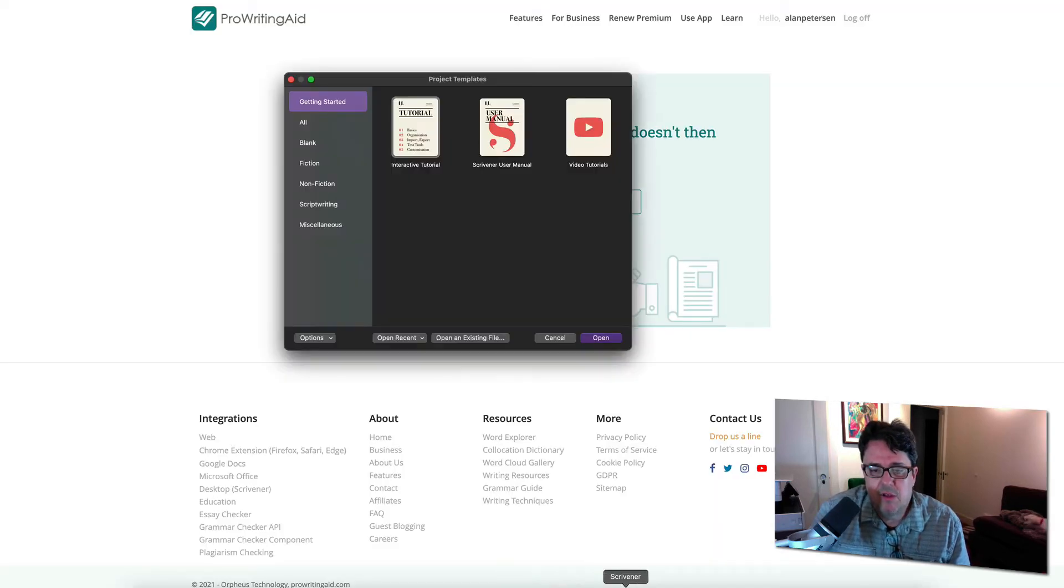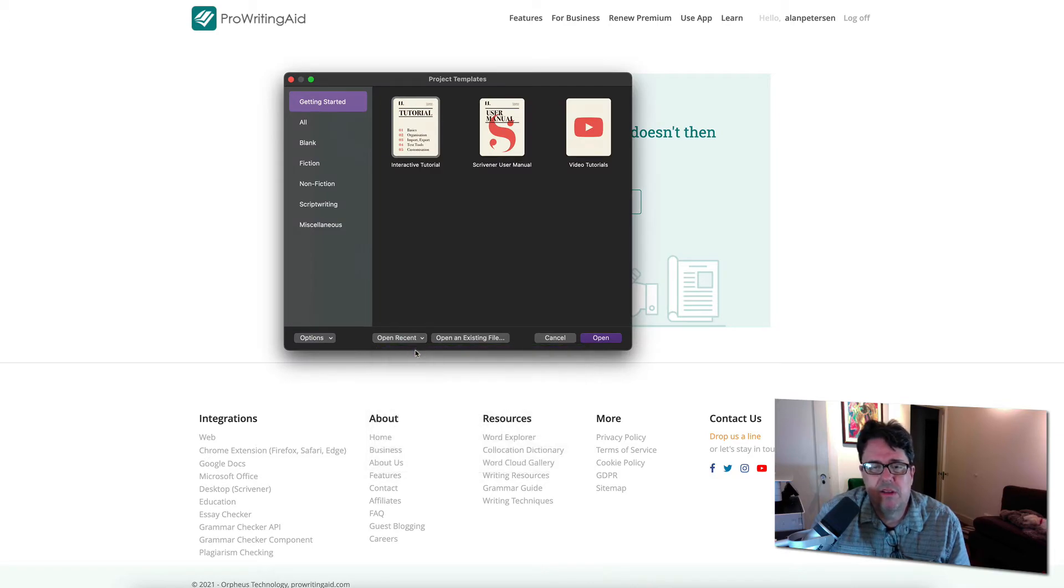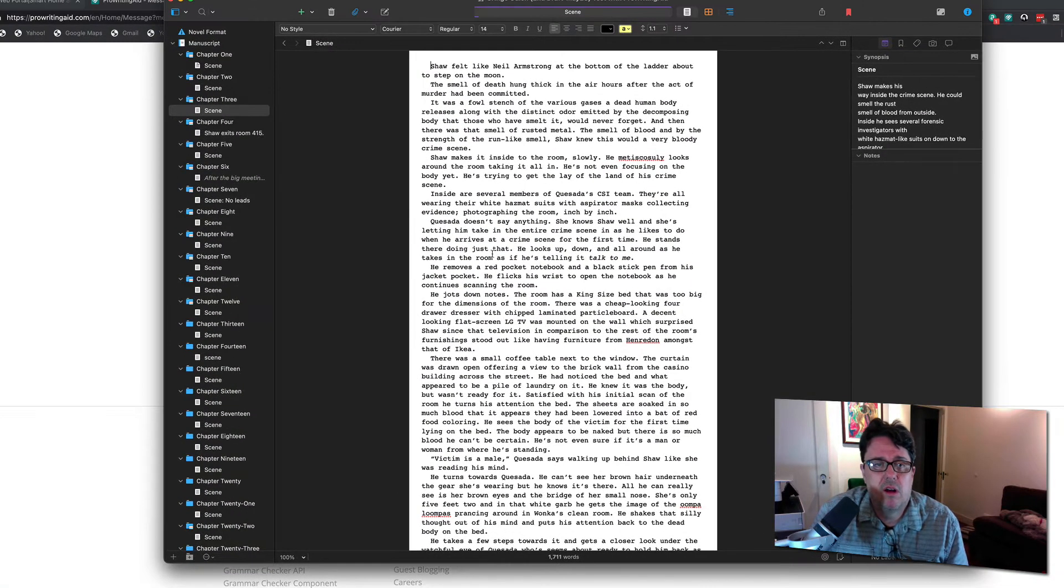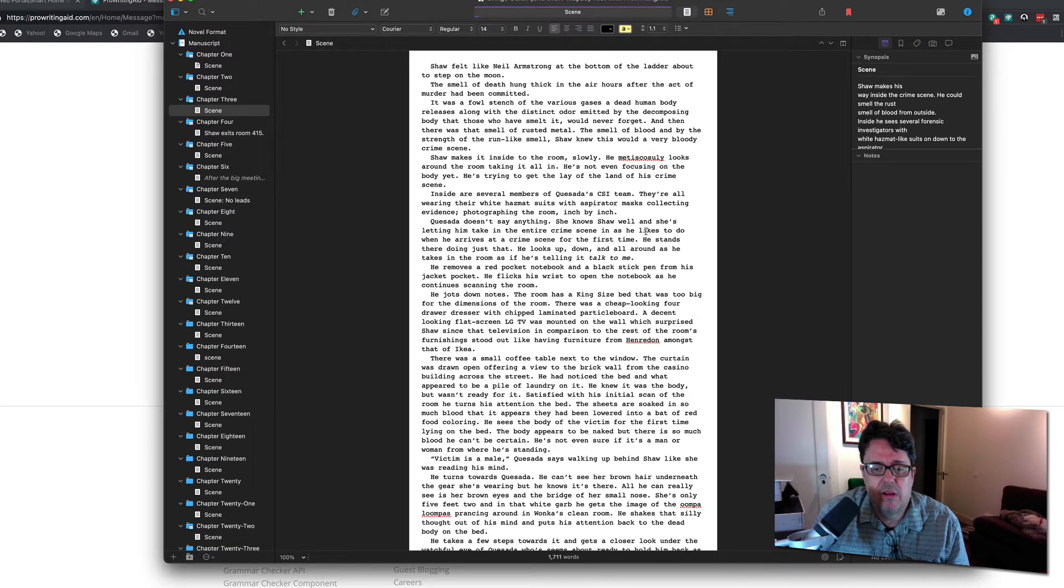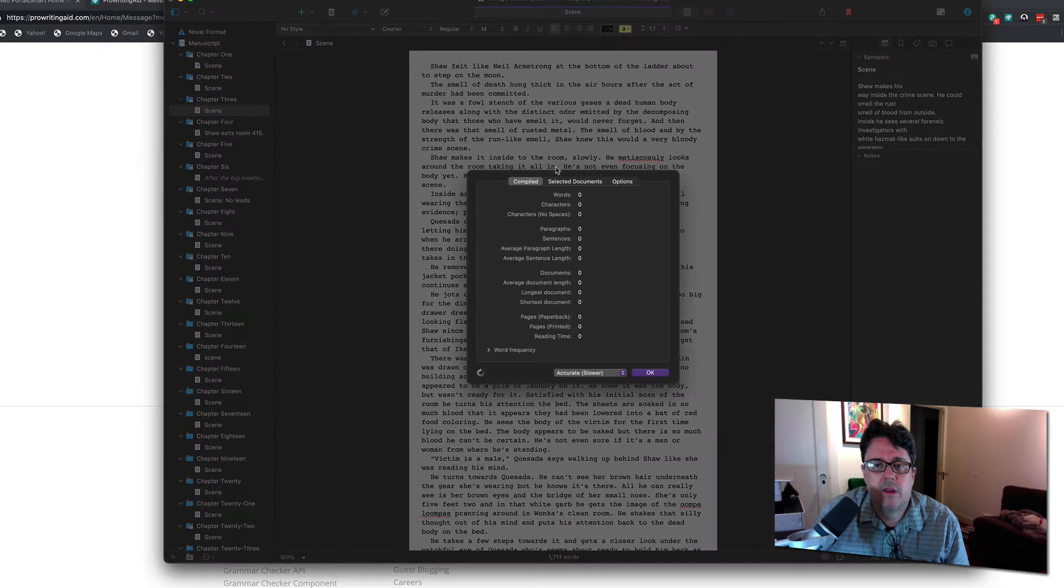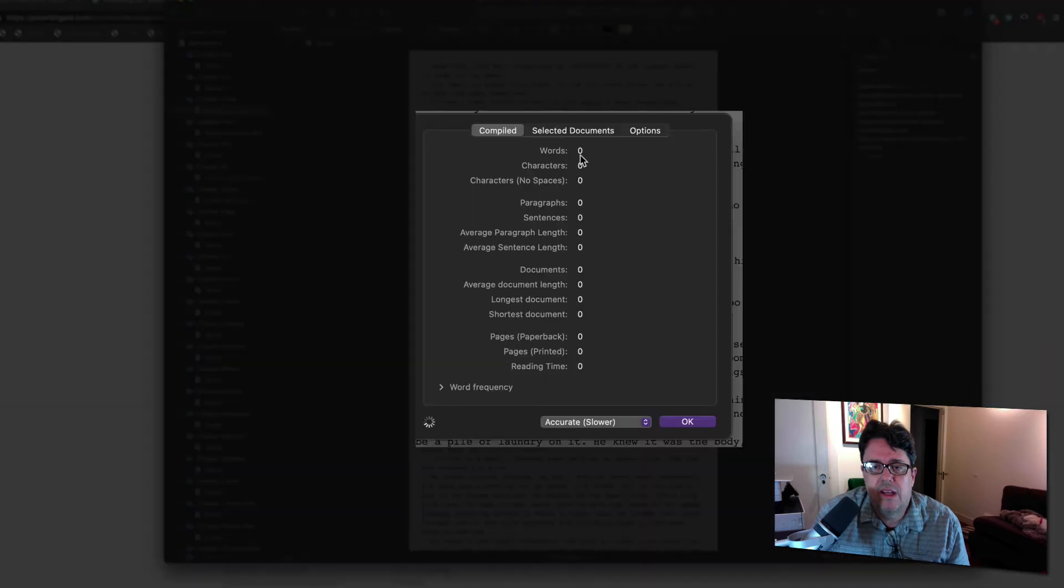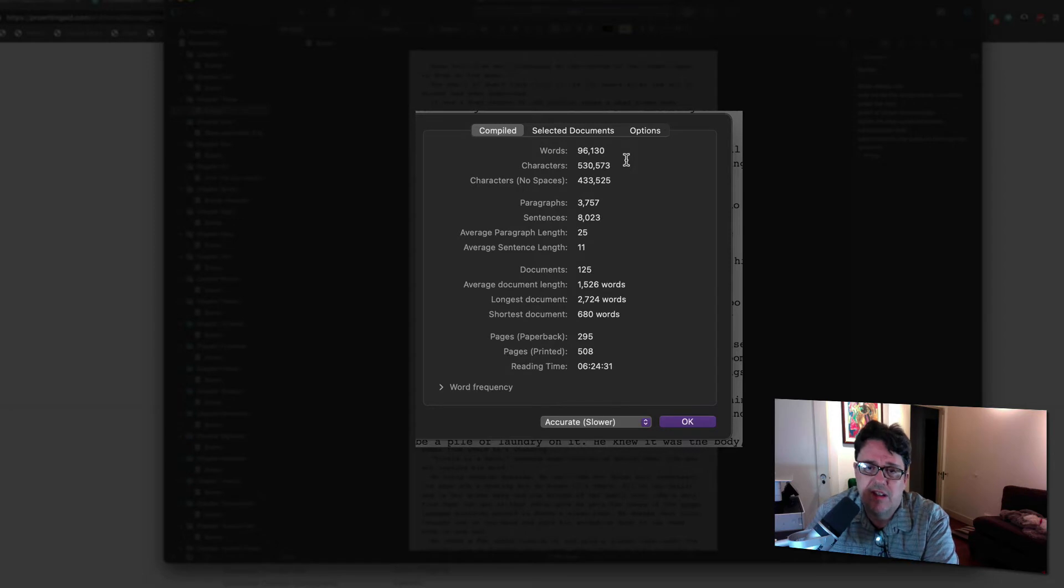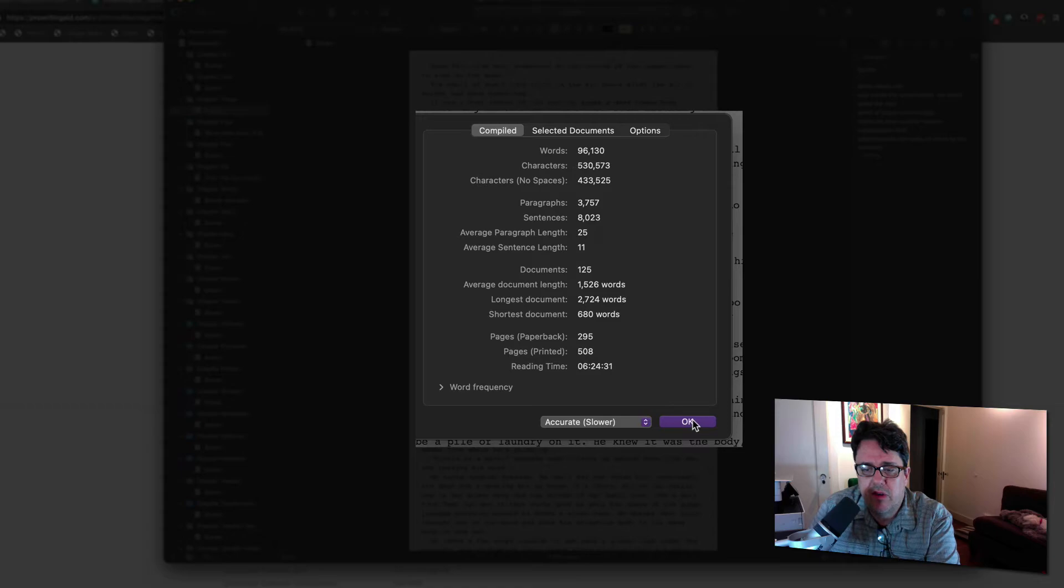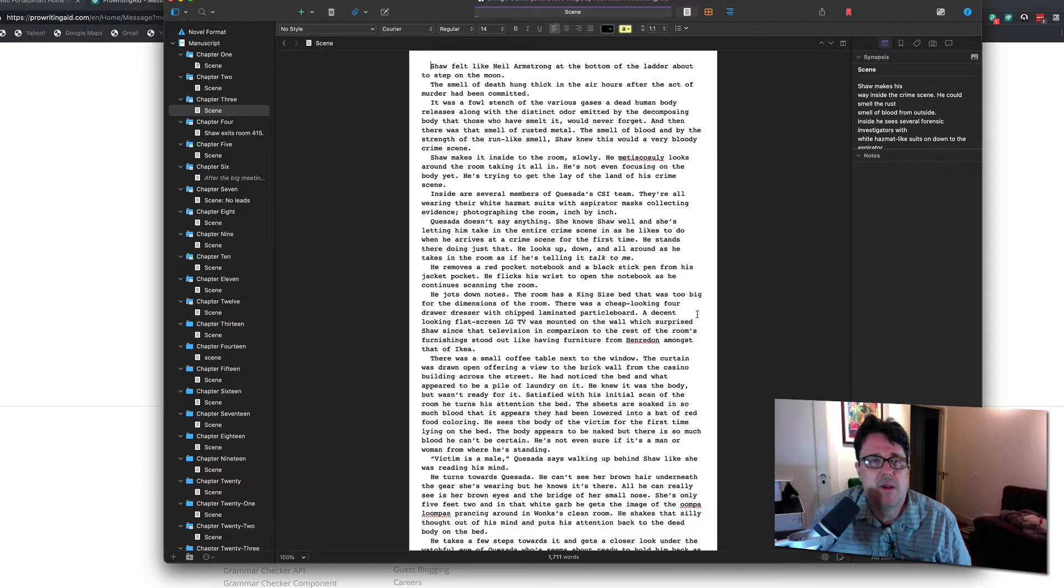And so let me show you my manuscript here. This is the manuscript that I'm working on right now on my Thriller. And so as you can see, it's already all written out here in Scrivener. And it's 96,000 words. But it works very nicely with that integration with ProWritingAid, even a big file like this.